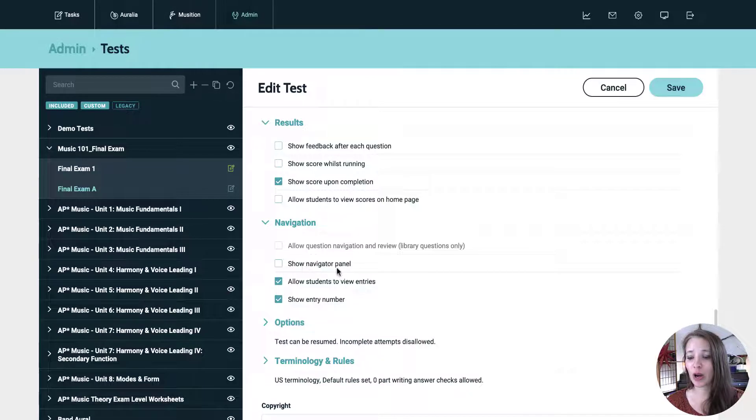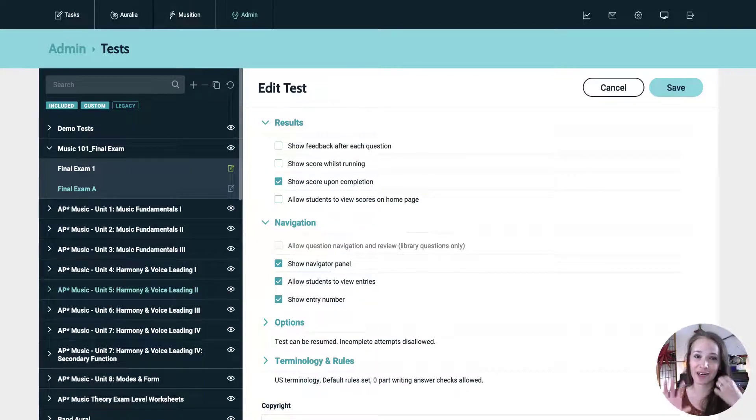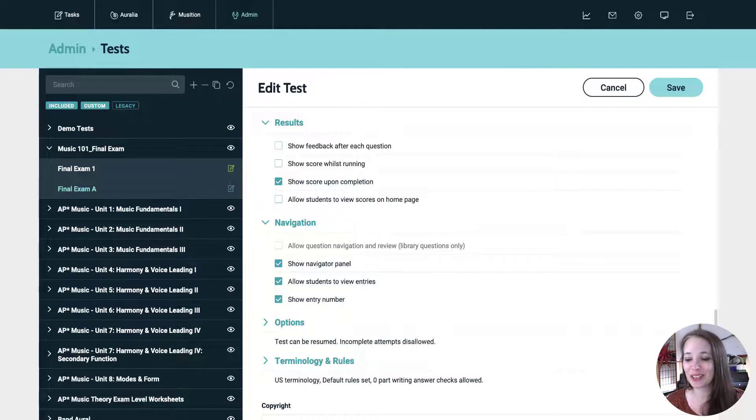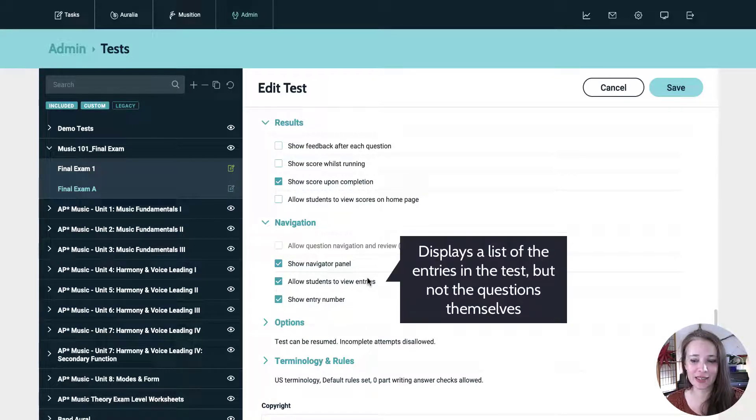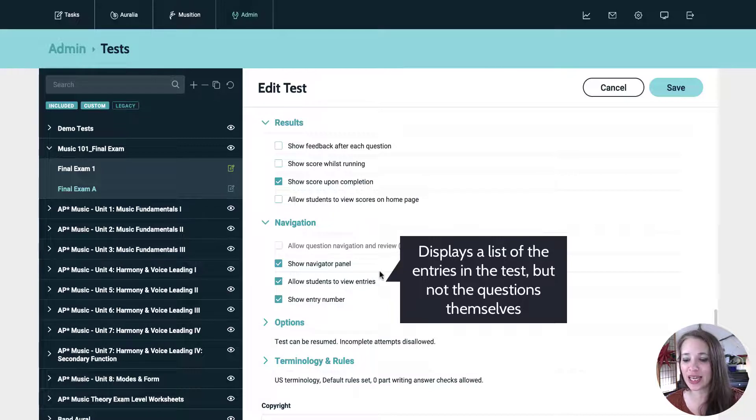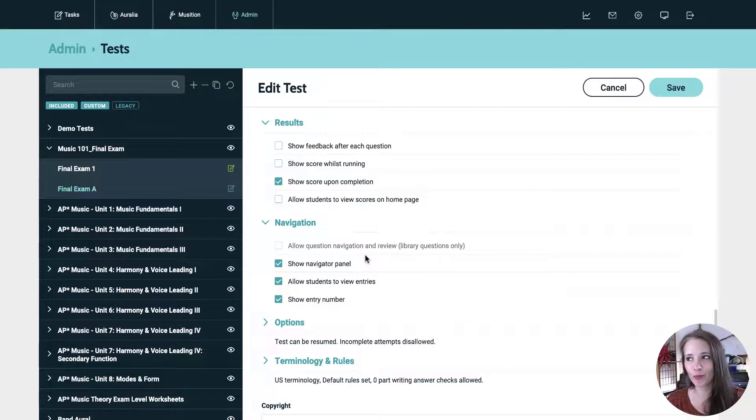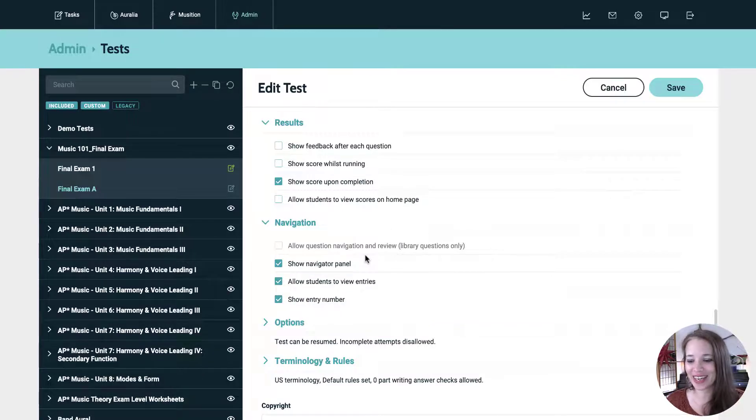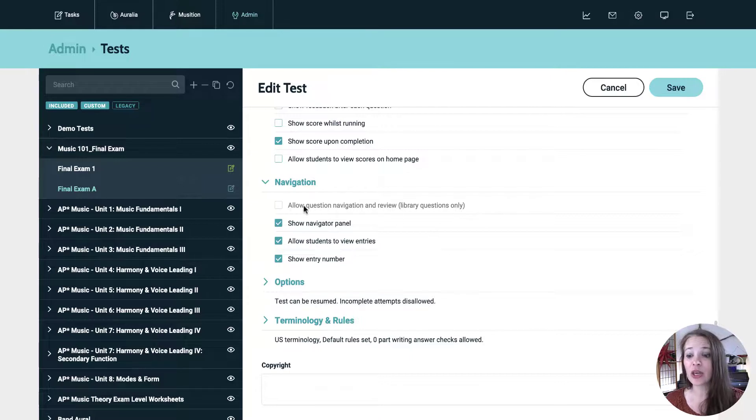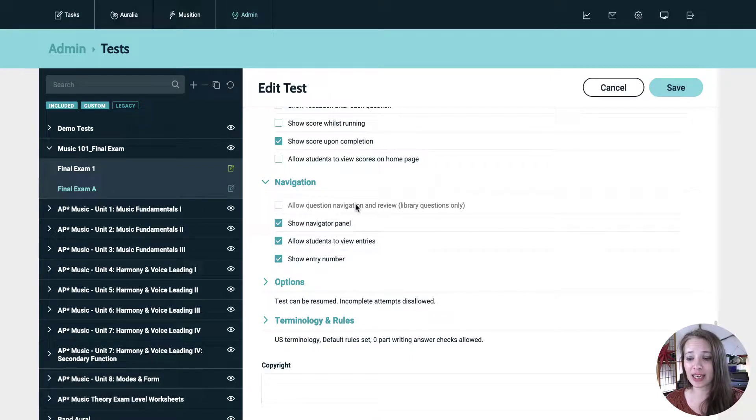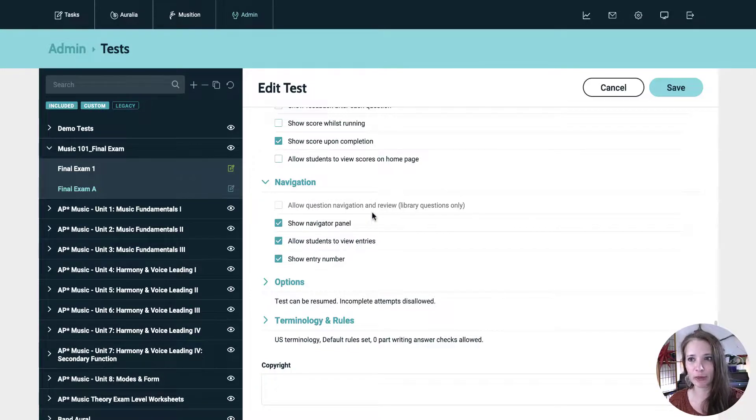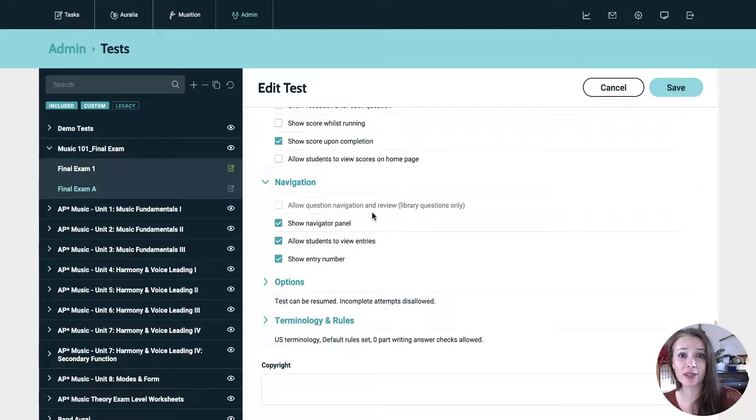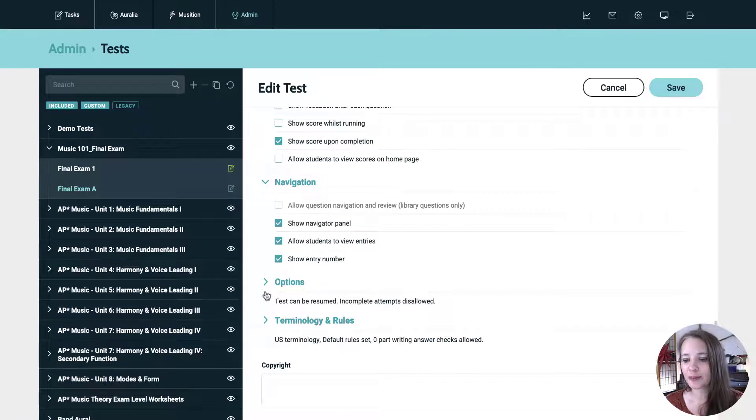So let's leave that unchecked and navigation. We are going to show the navigator panel because that does give the students those titles that I showed you on the left. Allow students to view entries that shows them what's in the test before they start taking it and show entry number. That's just fine. This is all like letting the students become oriented during the test. If it was only library questions, you could have this checked and it would let them kind of work back and forth the way they would if they were taking a paper exam. So if they're more comfortable with part dictation and they want to do that first, they could jump to that last question, answer that, and then go back.